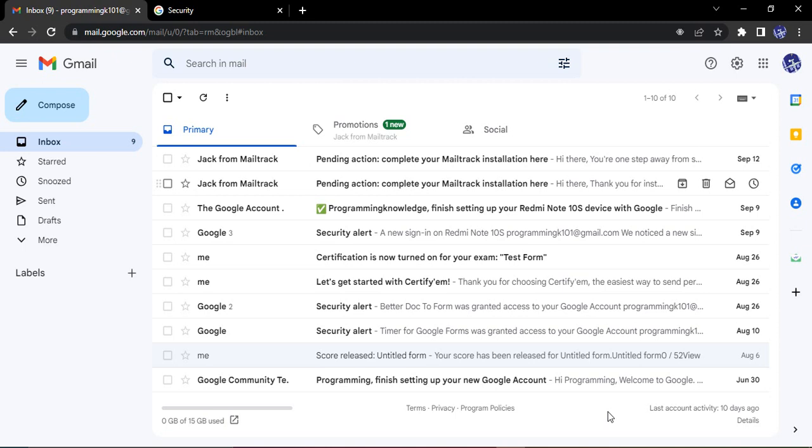are not provided directly to us by Gmail itself. To add those functionalities into our Gmail account, we need access to third-party apps. This feature is provided to us by Gmail, which means we can add some